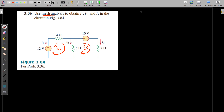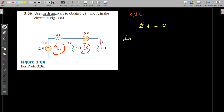So we are going to use KVL — Kirchhoff's Voltage Law. In a closed loop, the algebraic sum of the voltages is equal to zero. This is Kirchhoff's Voltage Law. Now we are taking the first loop, loop 1, and we apply KVL.